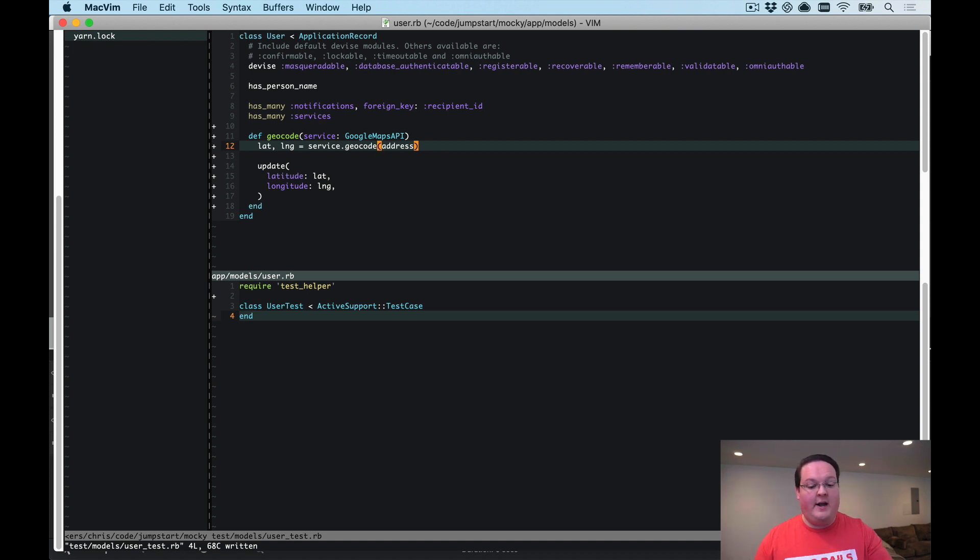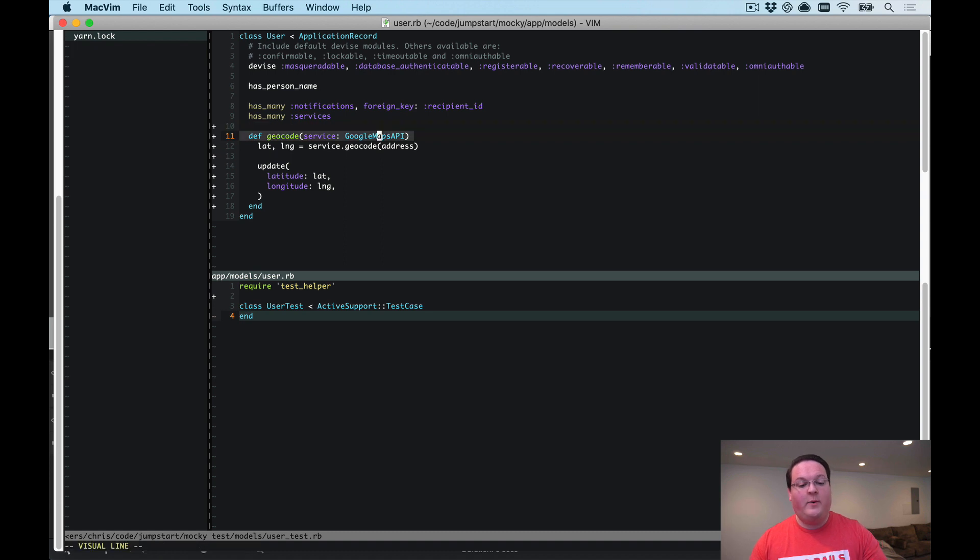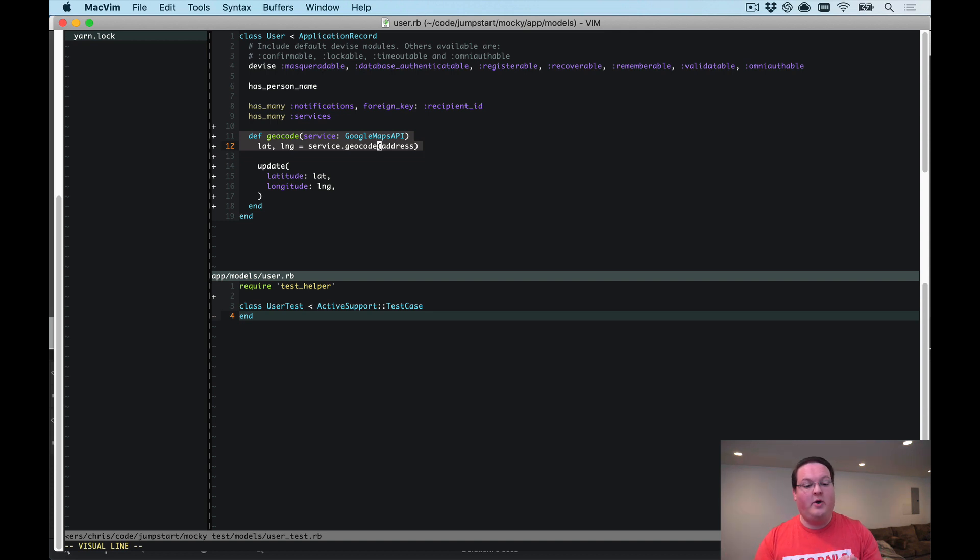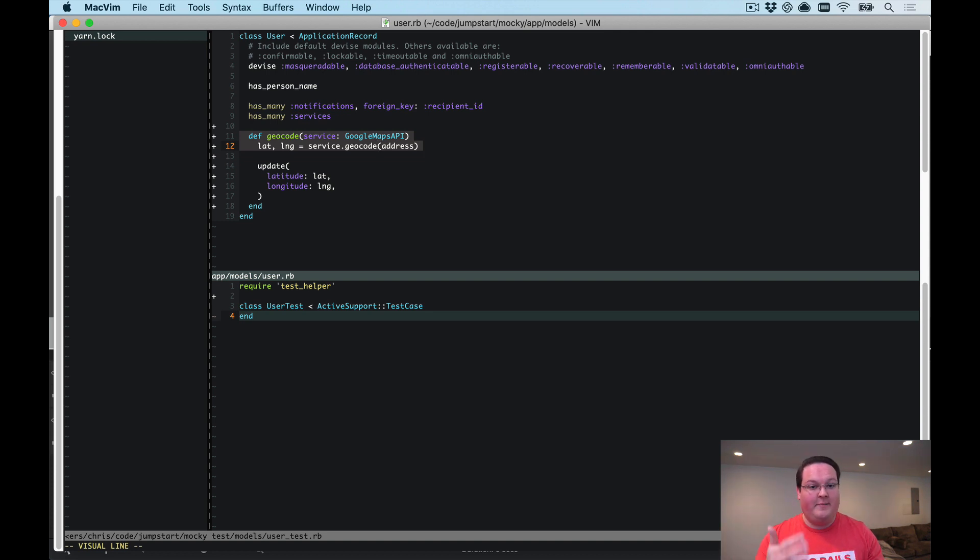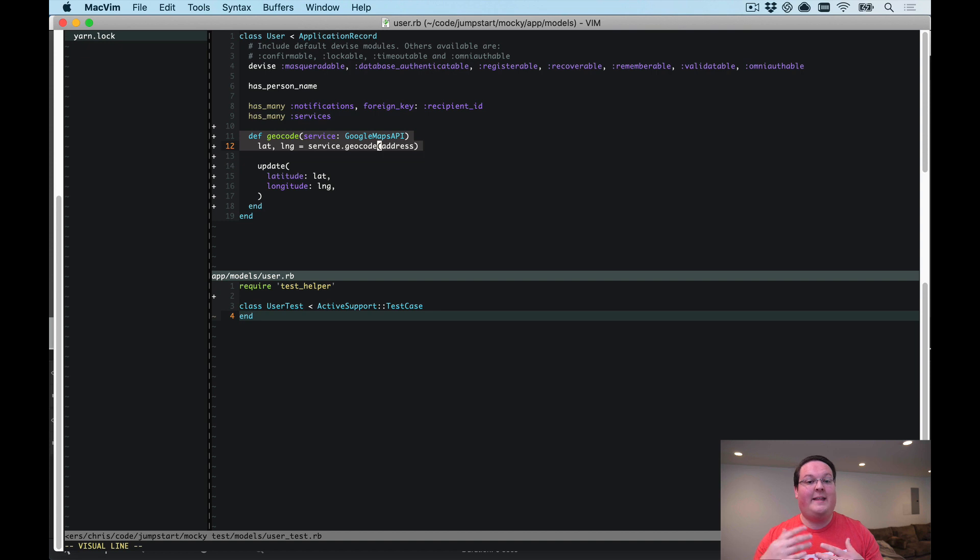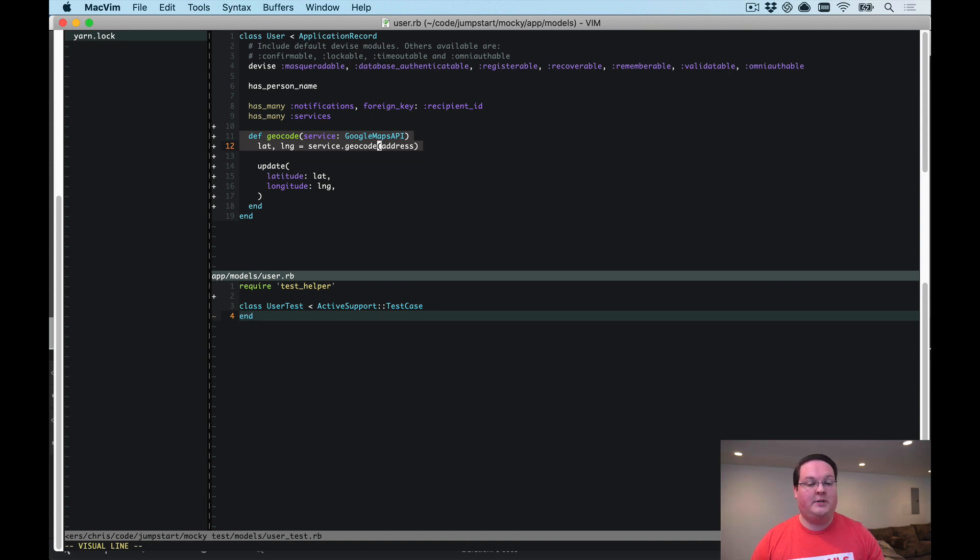So let's take a look at our geocode example here. We have a method that will go geocode an address and in our dependency injection episode we talked about how we can extract the dependency of the Google Maps API into an argument for our method and then that is going to allow us to inject other options so we can use different API endpoints.